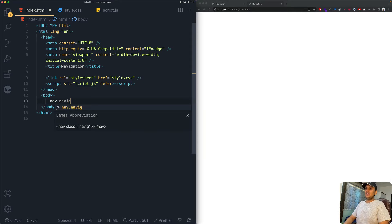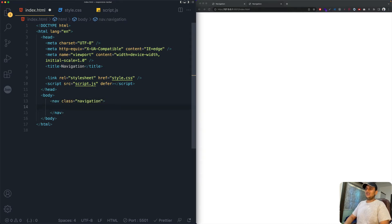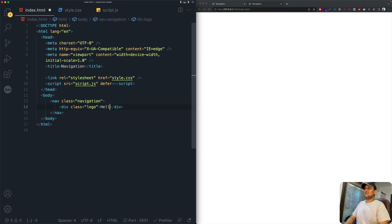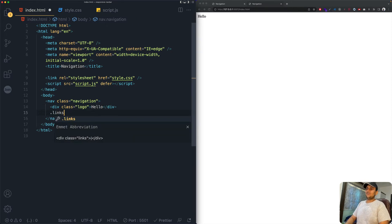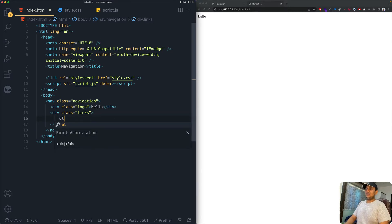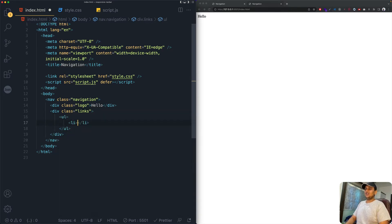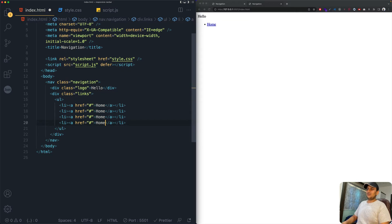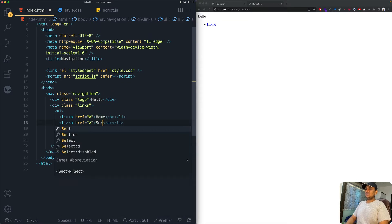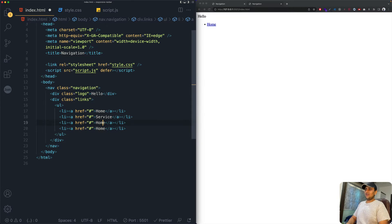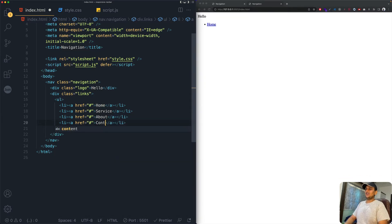Inside the body we'll create a nav element with class 'navigation'. Inside that, a div with class 'logo' — I'll just say 'hello' for now. Next, another div with class 'links' containing an unordered list with list items and anchor tags for: Home, Service, About, and Contact. That's the HTML done.